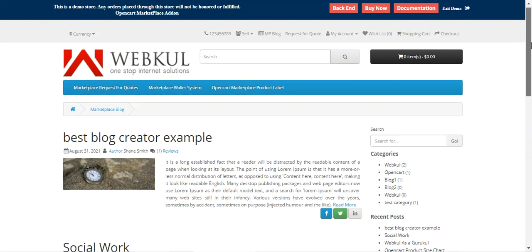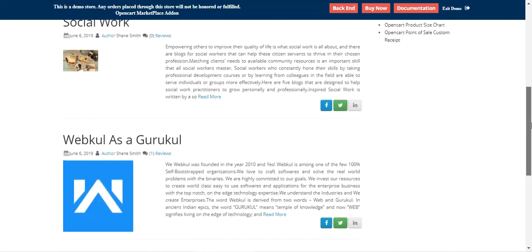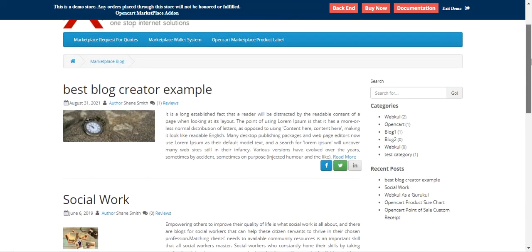That was much about the OpenCut Marketplace Blog plugin, and I hope it helped you understand the workflow of this particular plugin. If you still have any questions, queries, suggestions, or requirements, kindly reach back to us at support@webcool.com or raise a ticket at webcool.hubis.com. If you found this video helpful, give it a thumbs up. Thanks for watching and have a great day ahead.